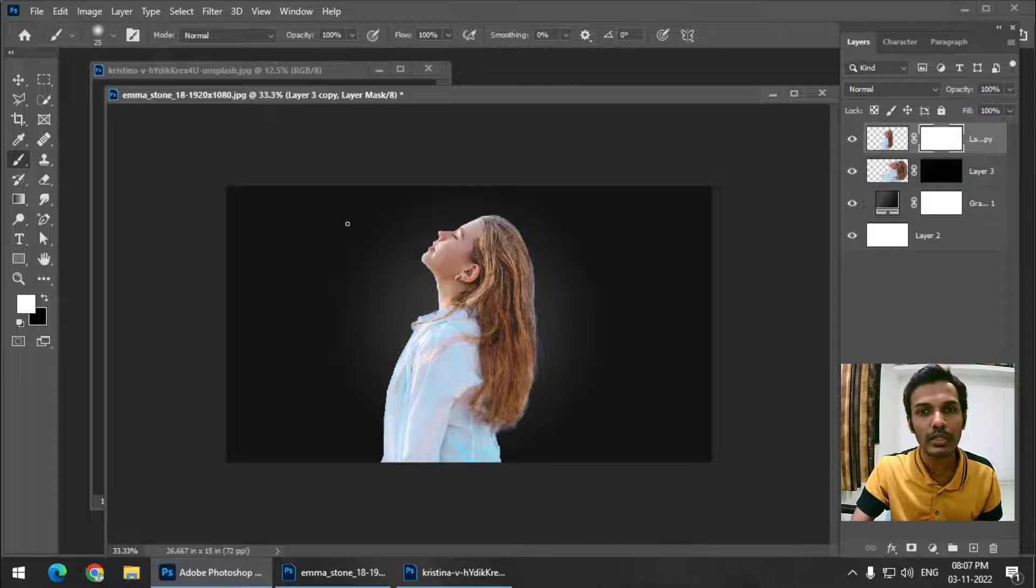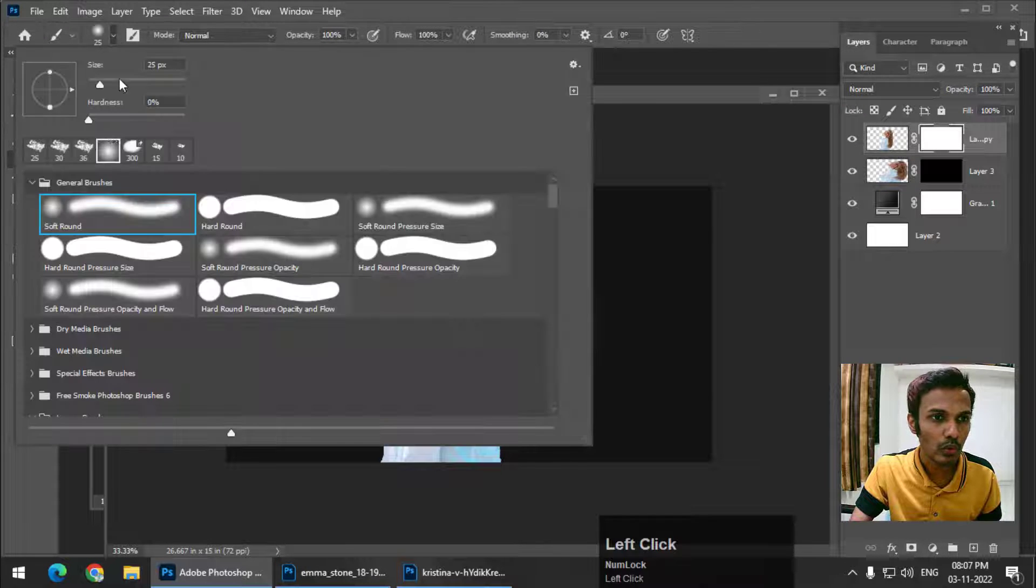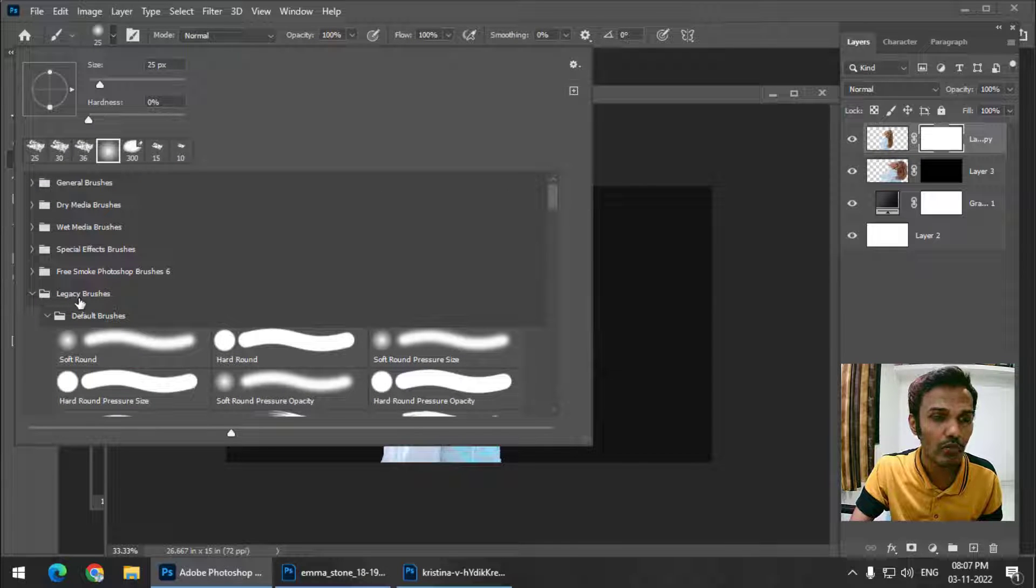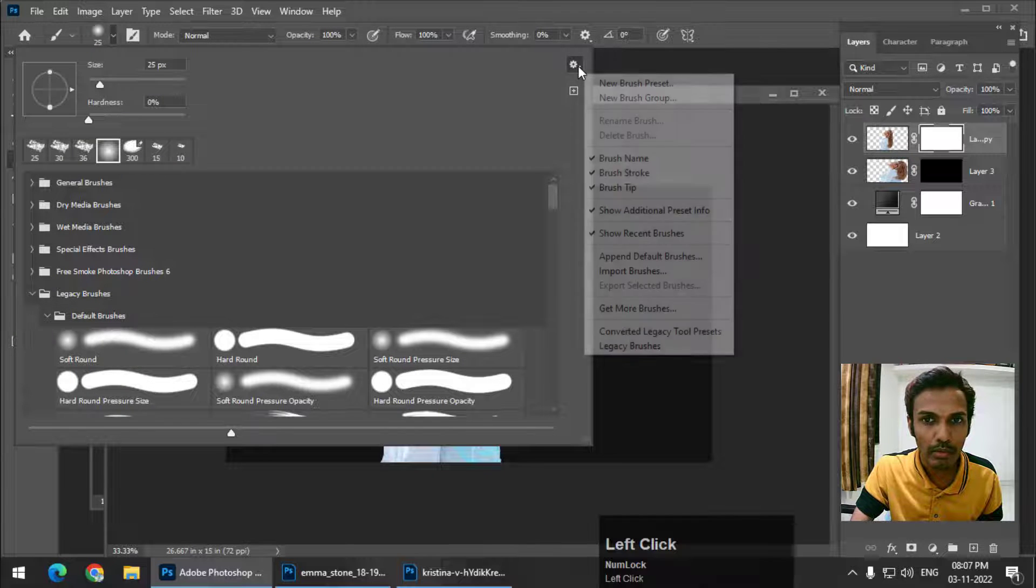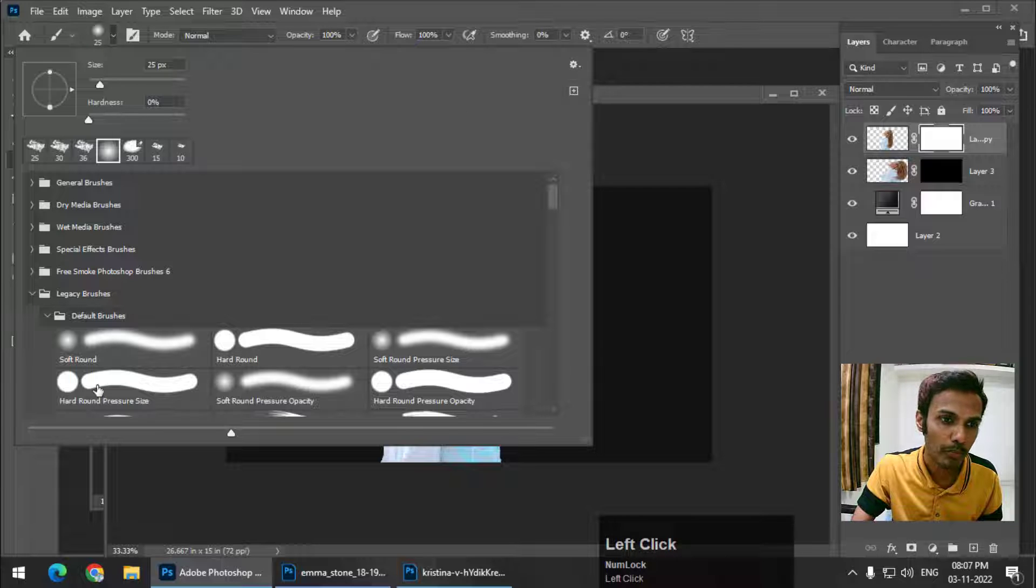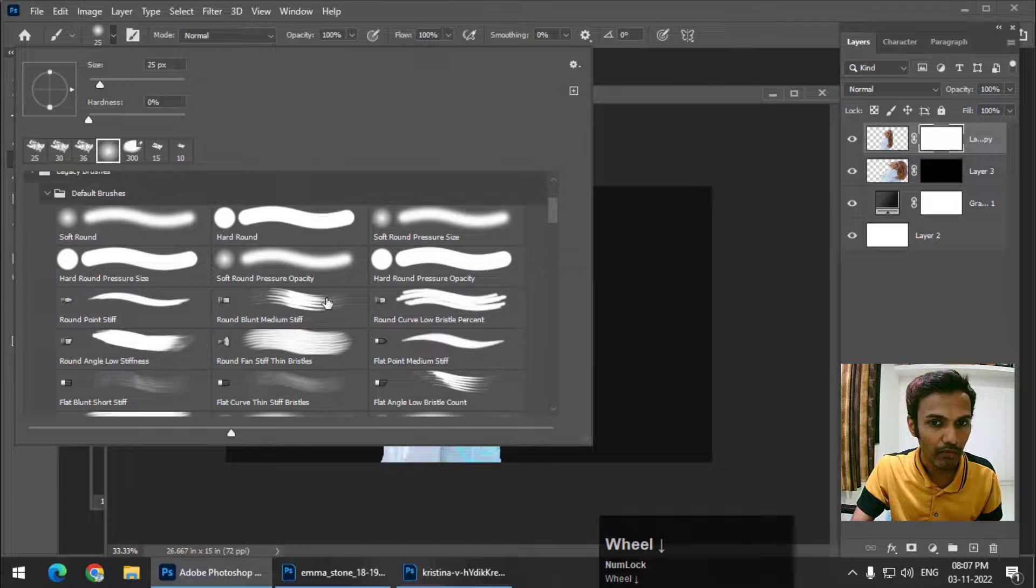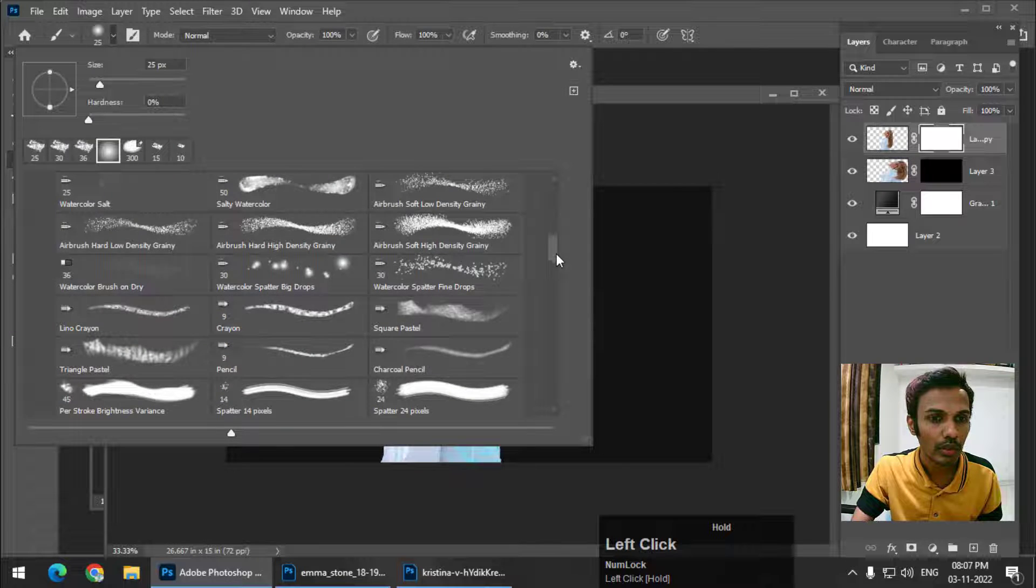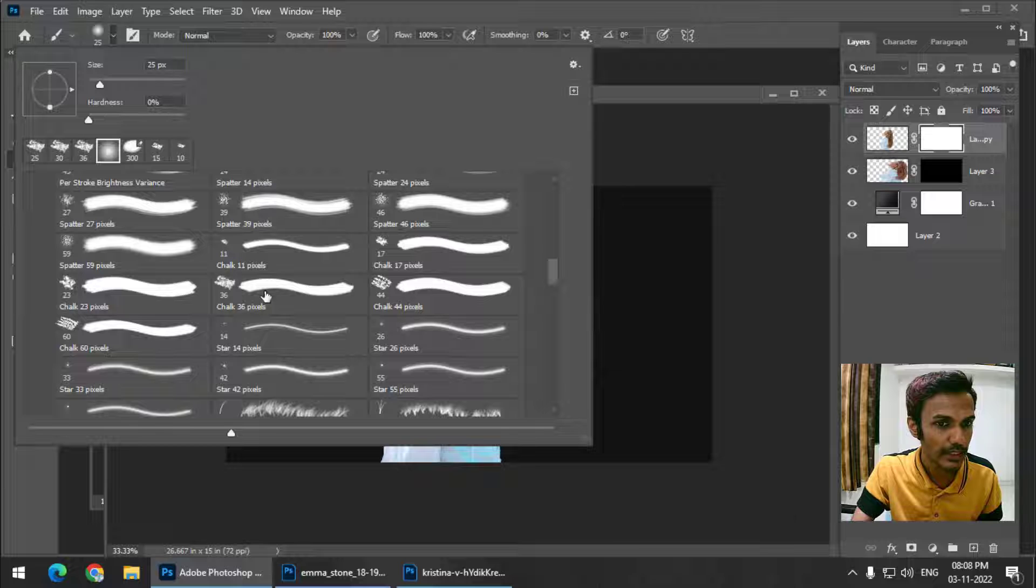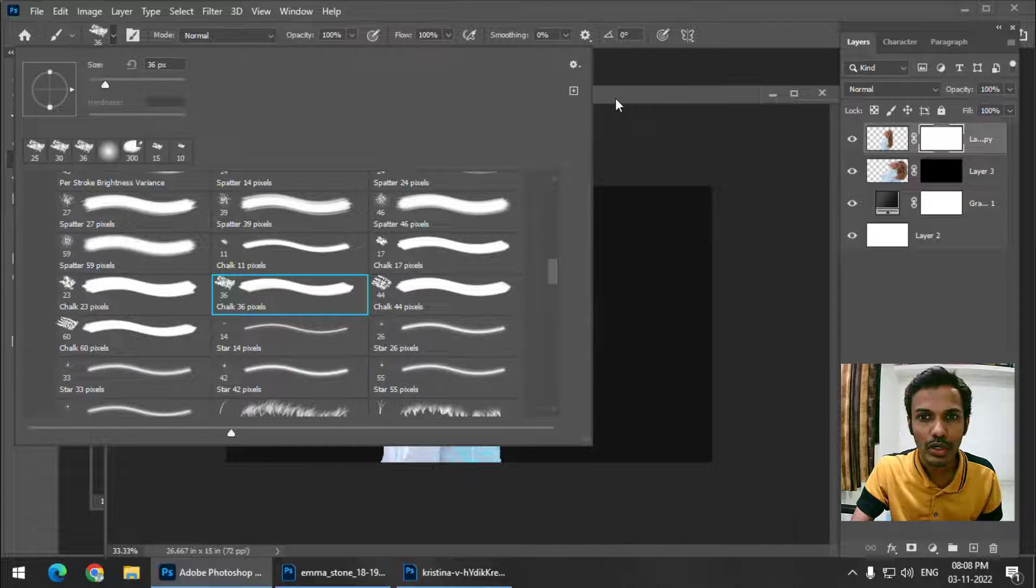We need a brush which is slightly rough. You can simply go to these legacy brushes. If you are not able to find this legacy brushes panel over here, you can simply go to this panel settings and click on the legacy brushes. It will pop up over here. Now in legacy brushes, go to default brushes. From that default brushes I want a rough brush. This Chalk 36 brush looks pretty much rough to me. You can always choose different brushes.